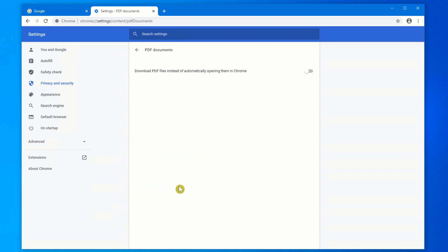Click on it once, and you'll see there's two options for PDF documents in Google Chrome. One of them is to open it automatically, and that's the default, and you don't want it to do that.